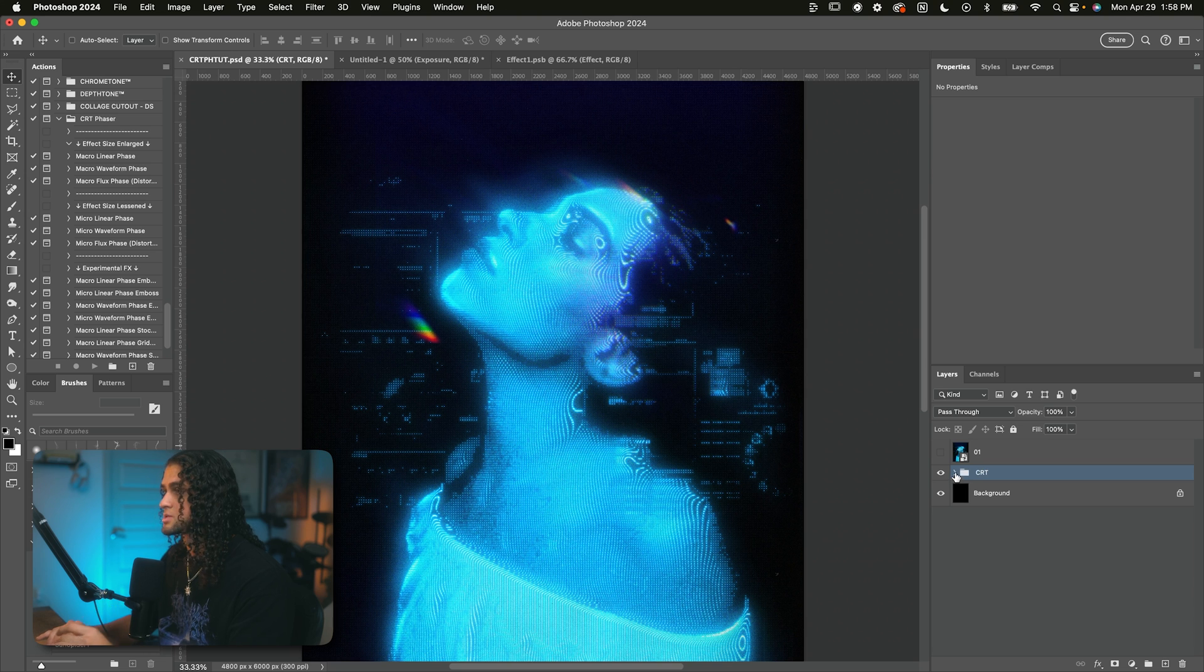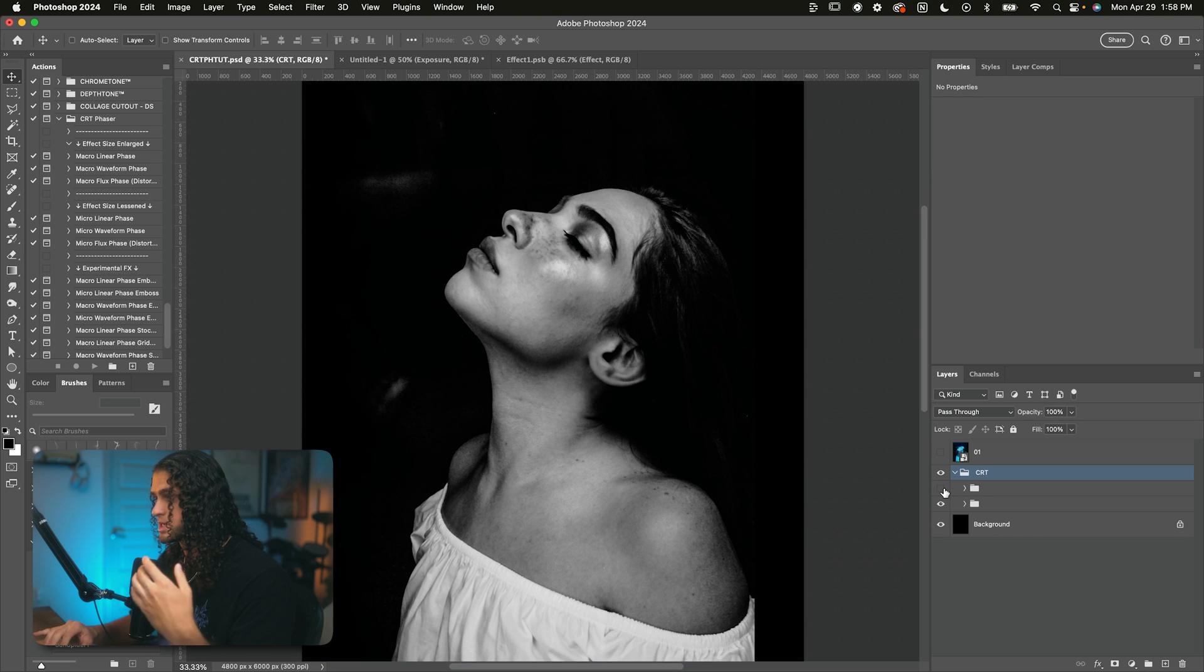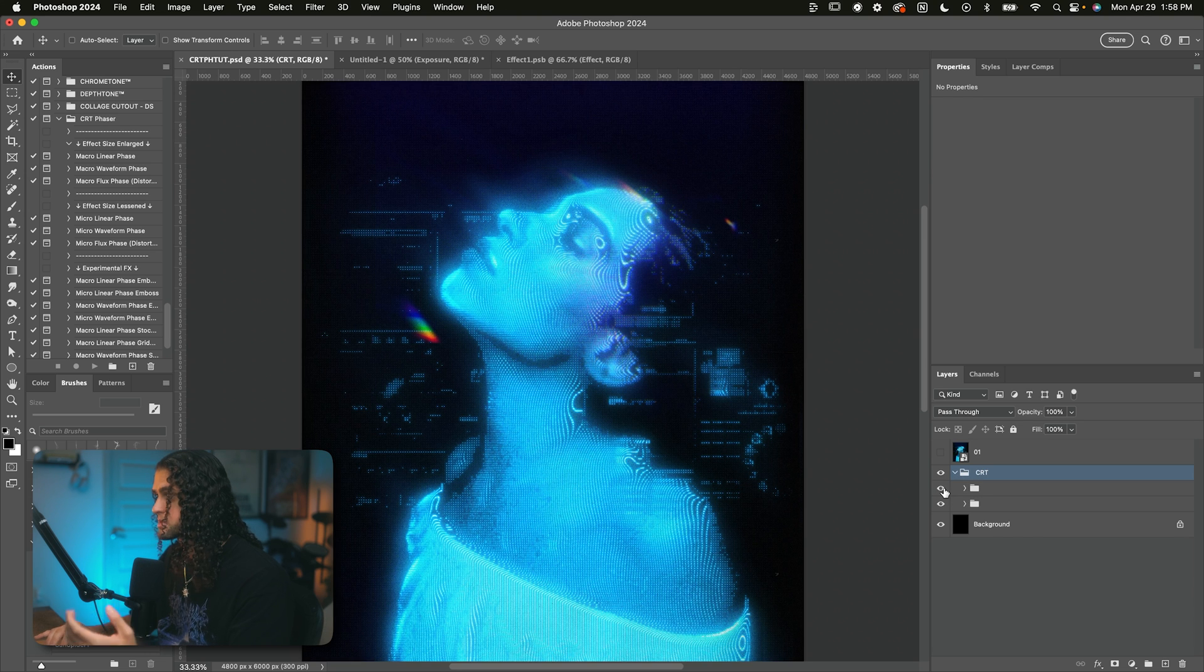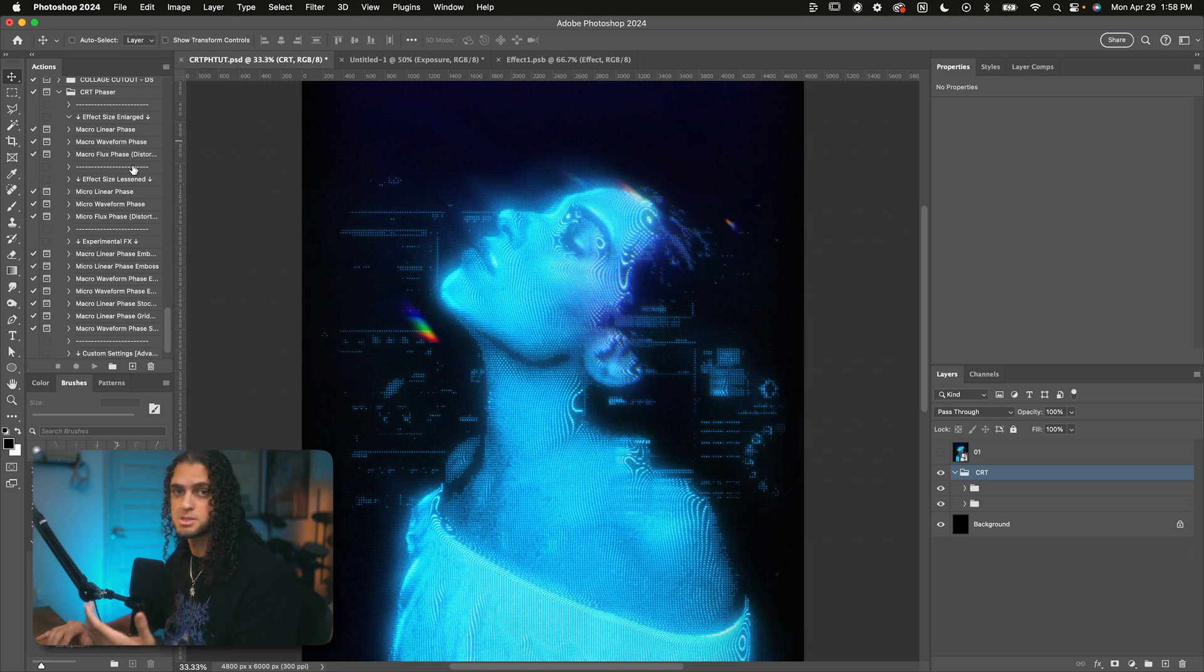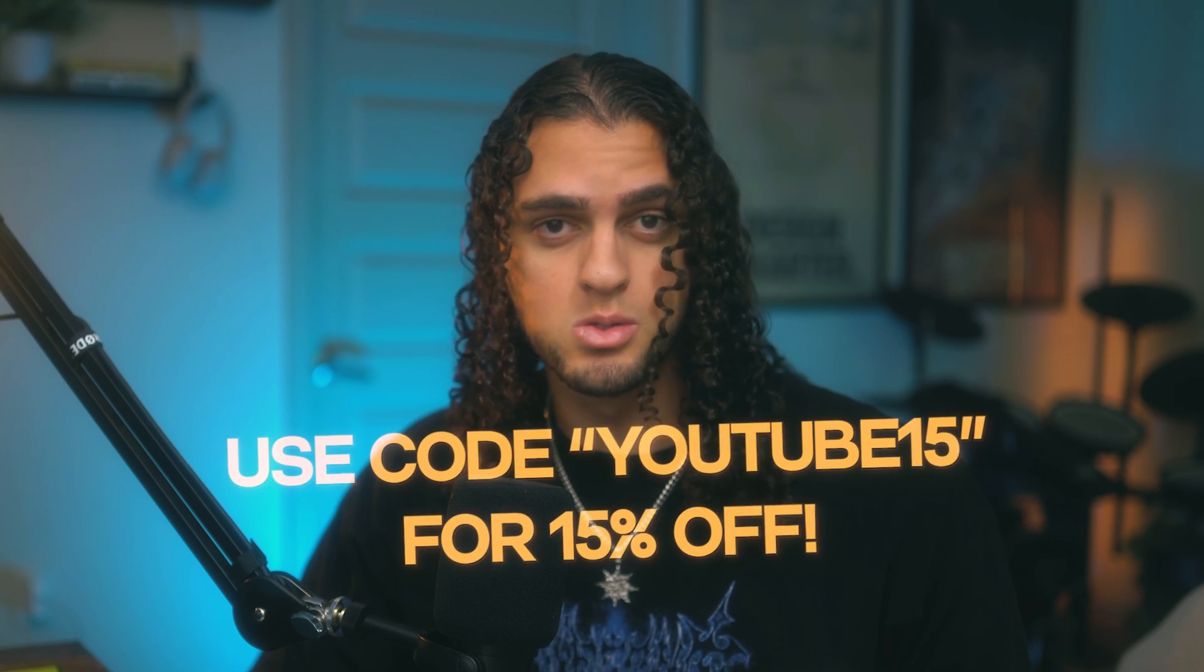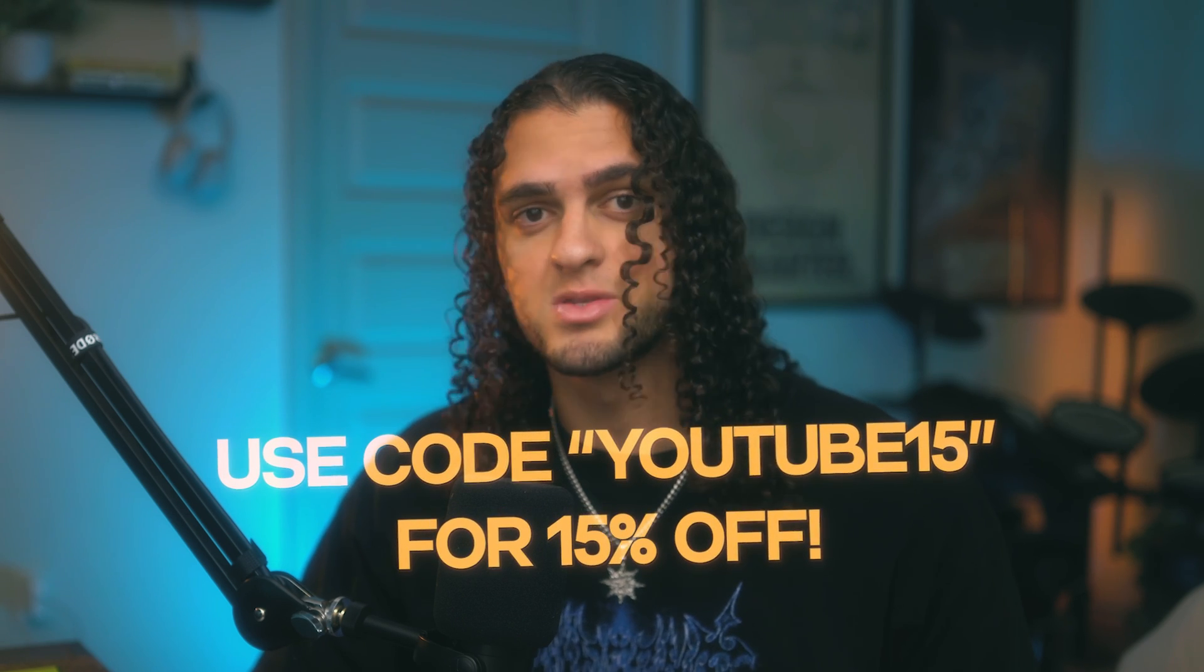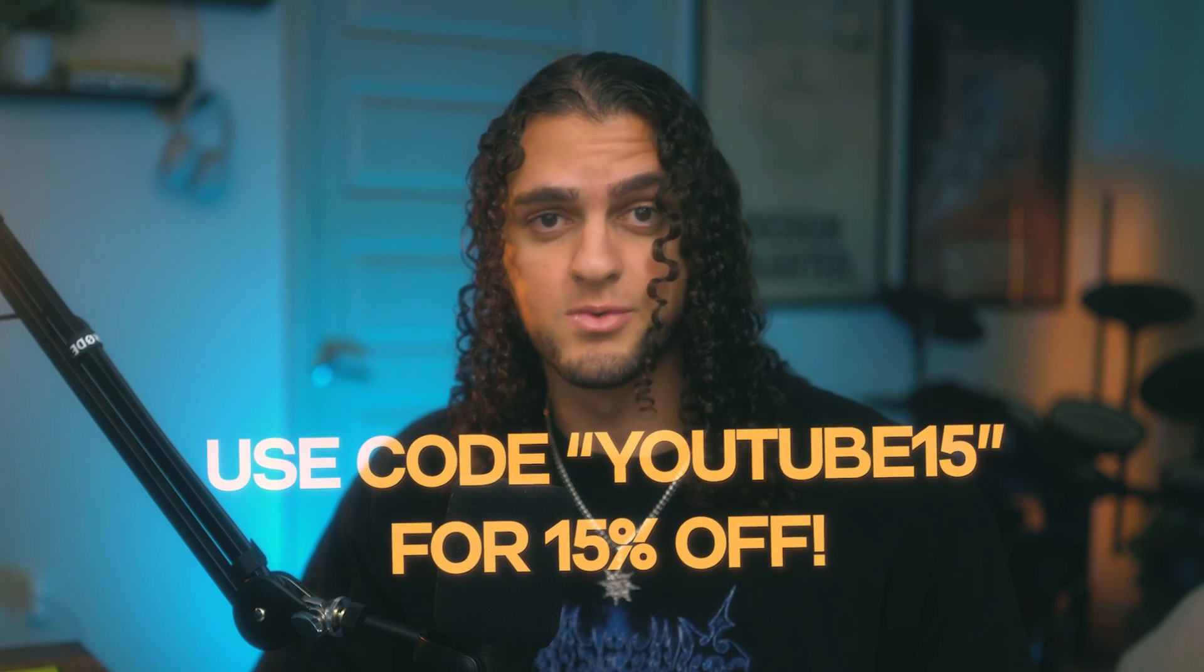Okay, cool. So that's the final result. That is how we took an image like this to something like this using the power of my new product, CRT phaser. And that's a wrap. If you want to download this product, I just dropped it on my store at deronsupply.com. Thank you for sticking to the end. You can use the code YouTube15 for 15% off of your order. I'm really excited about this one, guys, and I can't wait to see what you make with it. Give this video a like if you're a fan of this effect and subscribe for more videos just like this. I'll see y'all in the next one. Peace out.